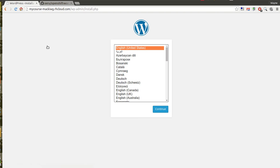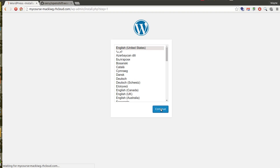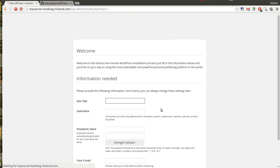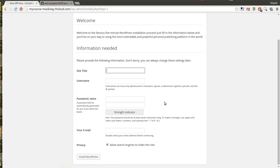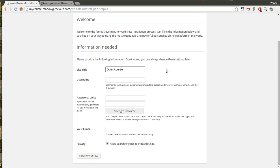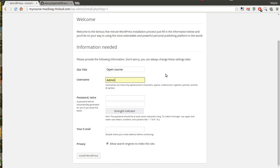I am going to choose English United States for my site. Here we'll be asked to fill in your course site name, the site title. You can change this in the dashboard once the course has been established. Choose yourself an admin username. In my case, I'm going to use admin.